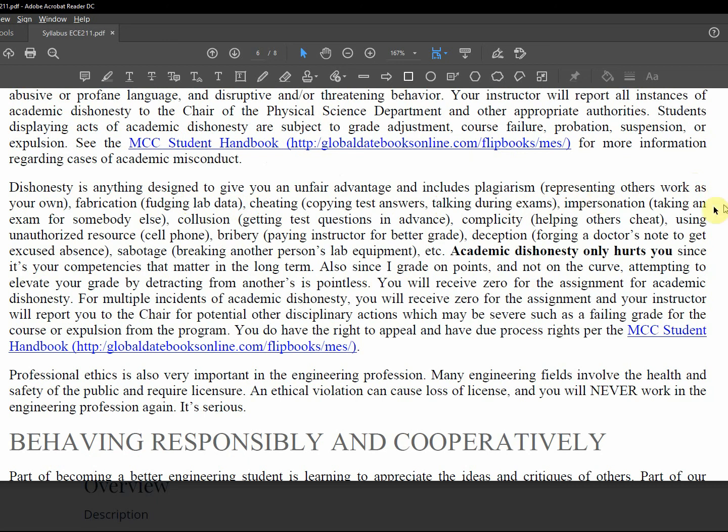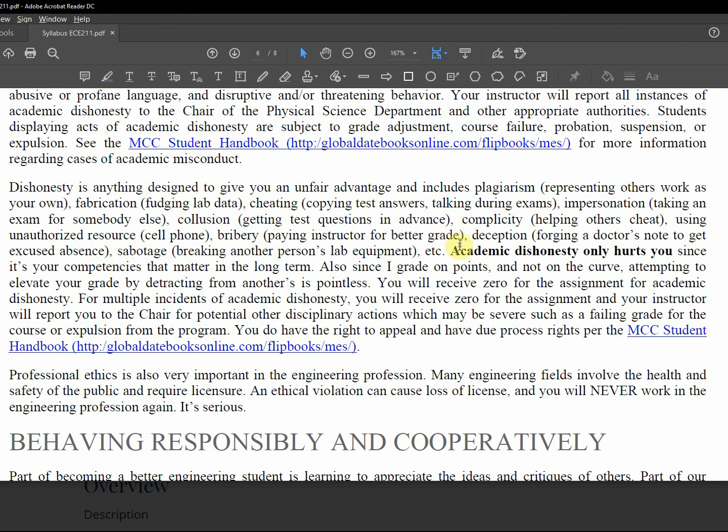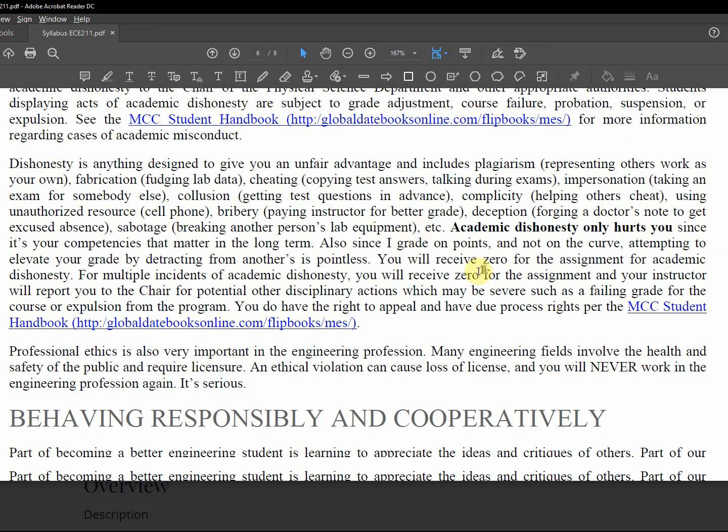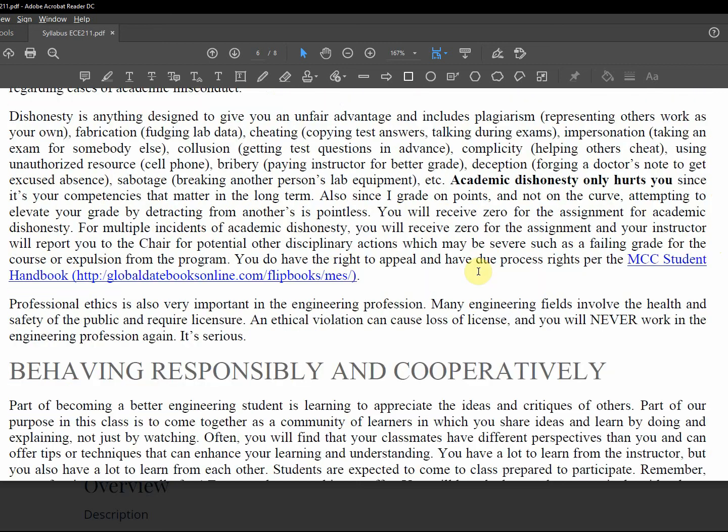Impersonation, taking an exam for somebody else, collusion, getting test questions in advance, these are examples. Complicity, helping others cheat. Using an unauthorized resource like a cell phone. Bribery, paying an instructor for a better grade. Deception, forging a doctor's note to get an excused absence. Sabotage, breaking another person's lab equipment. It only hurts you.